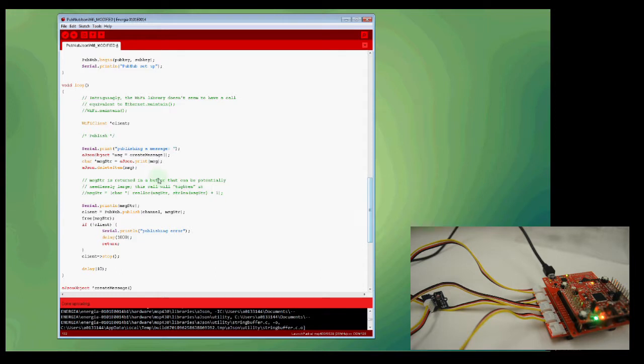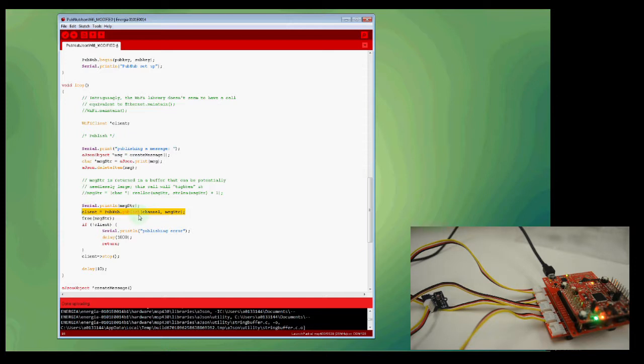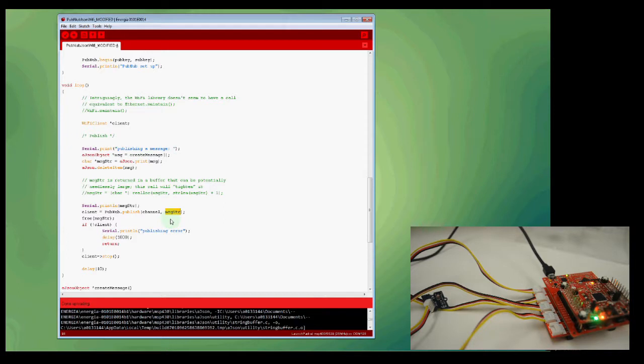So once I have that value here, I'm going to go ahead and transfer it to a character array. And once I have it in a character array, I can go ahead and publish it to the cloud using the PubNub.publish API call. I simply have to point to the appropriate channel and provide a pointer to the string that carries my formatted JSON message that includes the four latest sensor values.